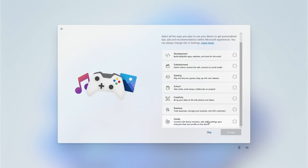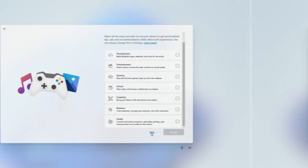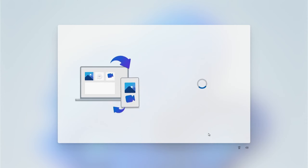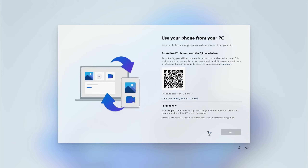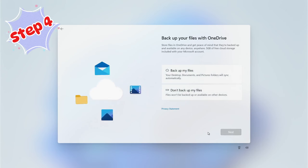If there isn't anything relevant you can always click Skip for this stage. If you would like to use the Phone app, you can go ahead and scan the QR code — there are different instructions depending on whether you have an Android or an iPhone. If you're not interested, just go ahead and click Skip.